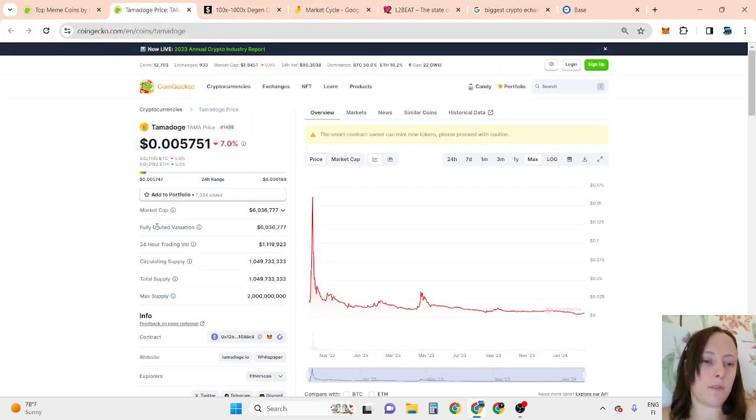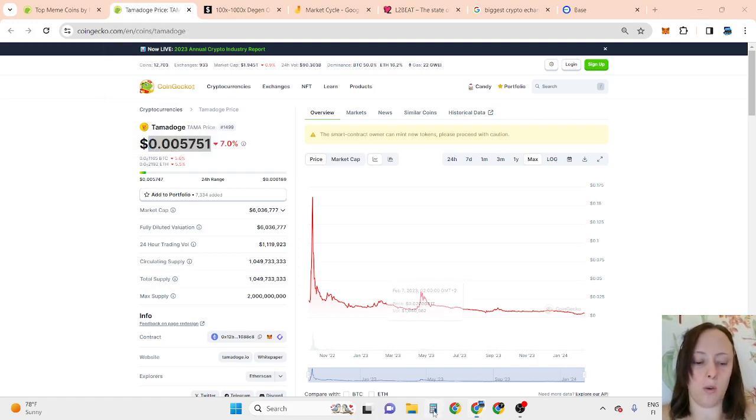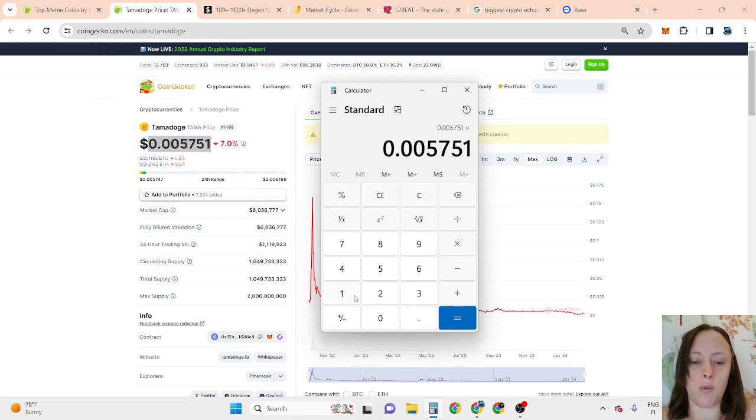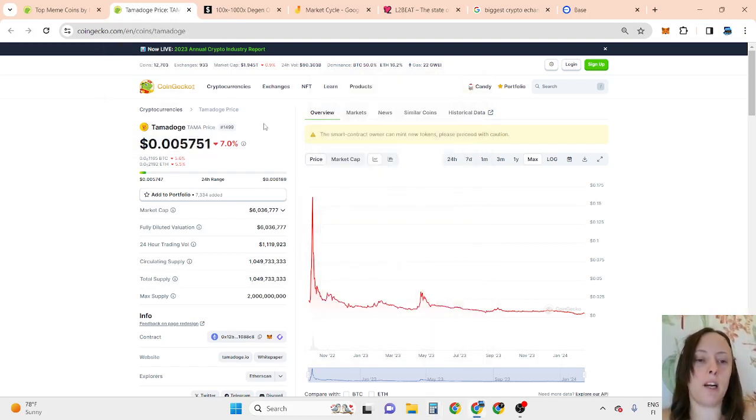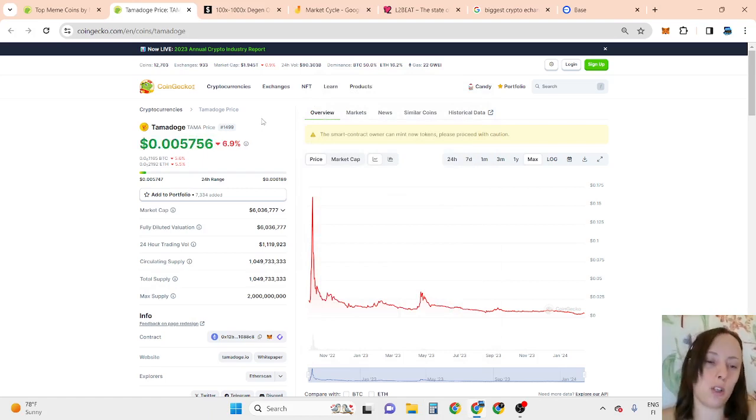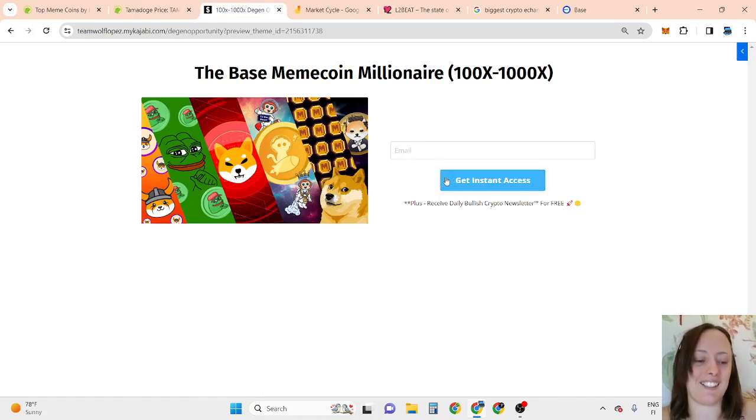As for Tamadoge, as I told you at the beginning, I believe this can go closer to 10x, which is going to be $0.05 per token. Comment down below what you are thinking. Thank you so much for checking out this video, and don't forget to click the second link in the description, enter your best email, and click get instant access. See you then.